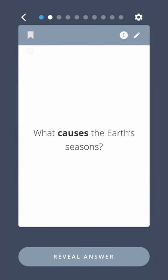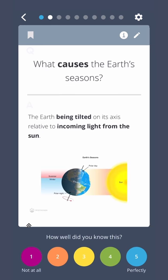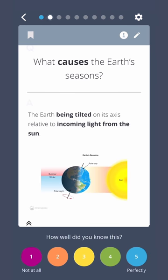What causes the Earth's seasons? The Earth being tilted on its axis relative to incoming light from the Sun.